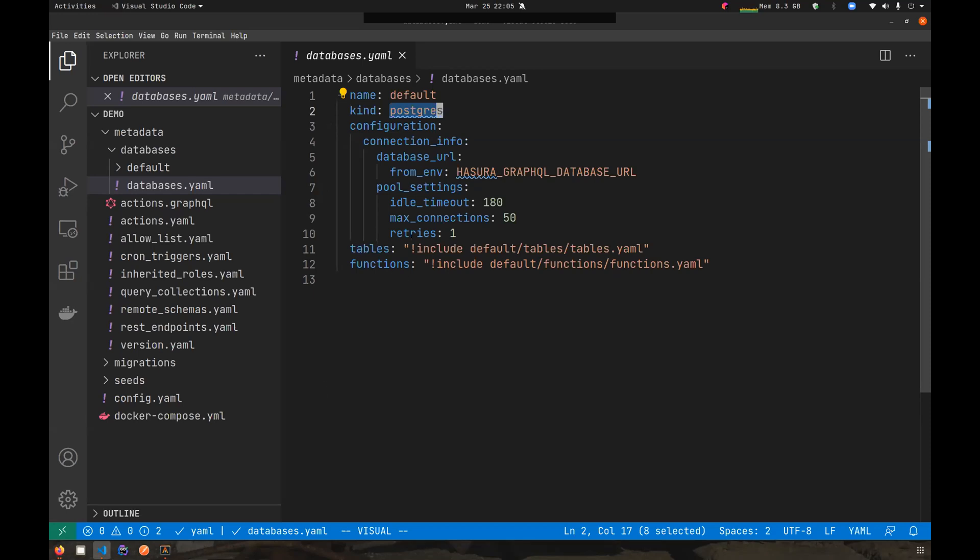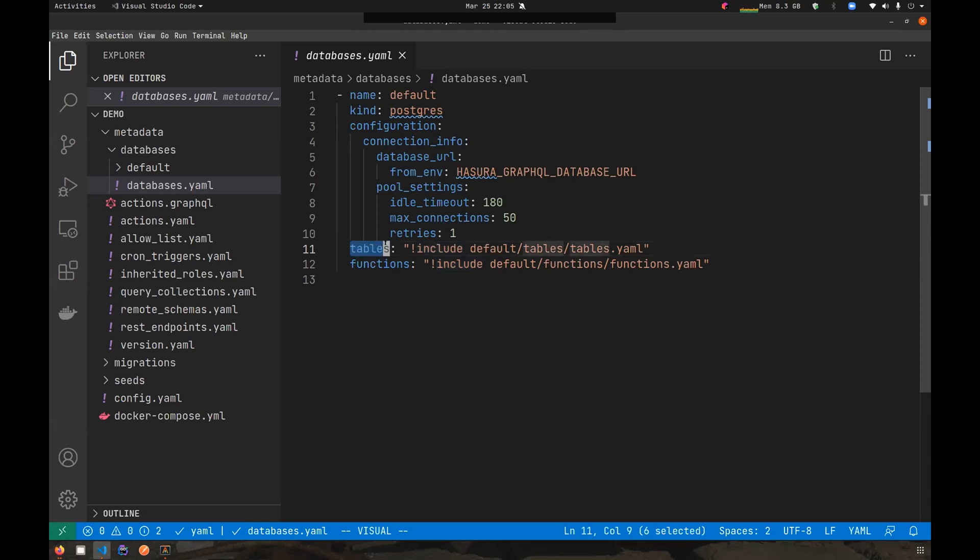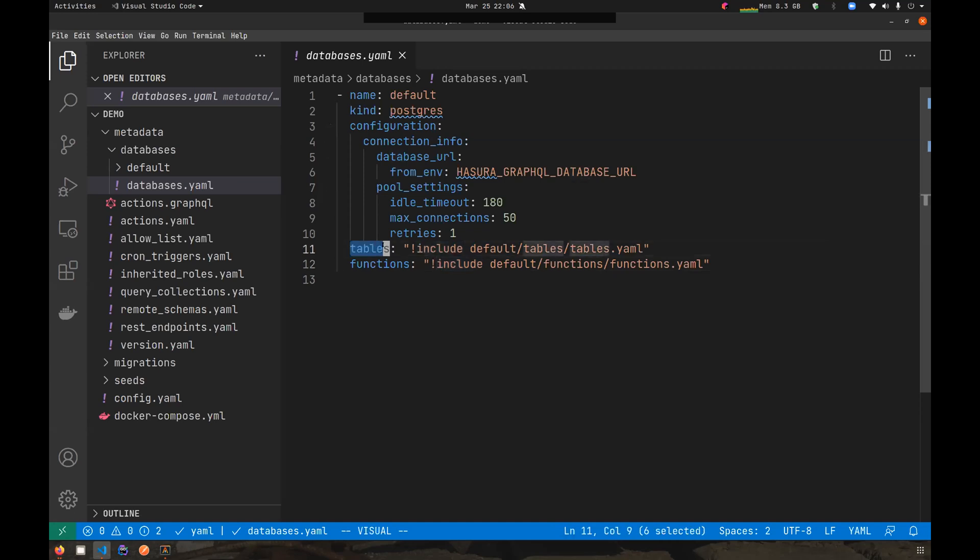If you look at the values of these keys, it has a special syntax or directive to it called include. This is a new thing which was added in config v3. It is a directive to the CLI to include, the value for the key tables from a file called default/tables/tables.yaml. It basically tells the CLI that if you want to get the value for this particular tables key, look at this particular file.